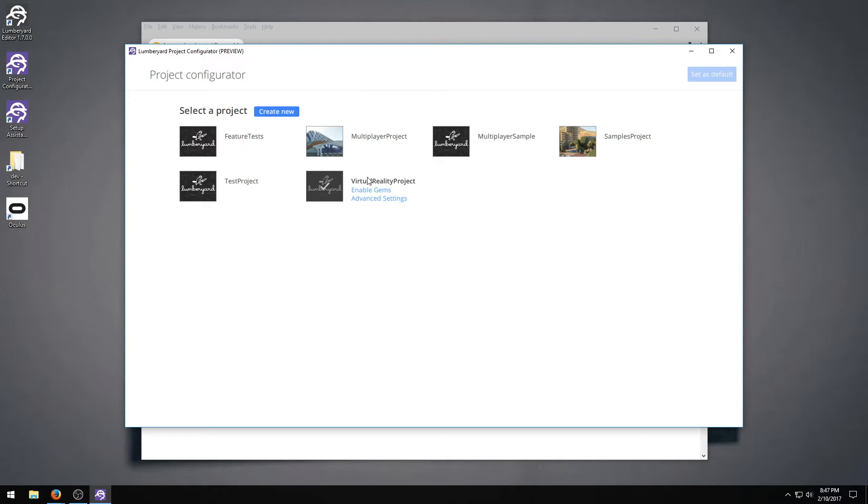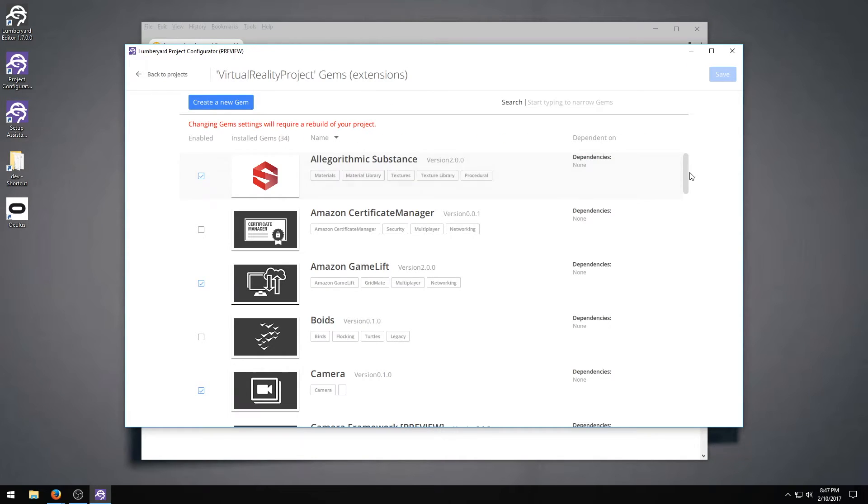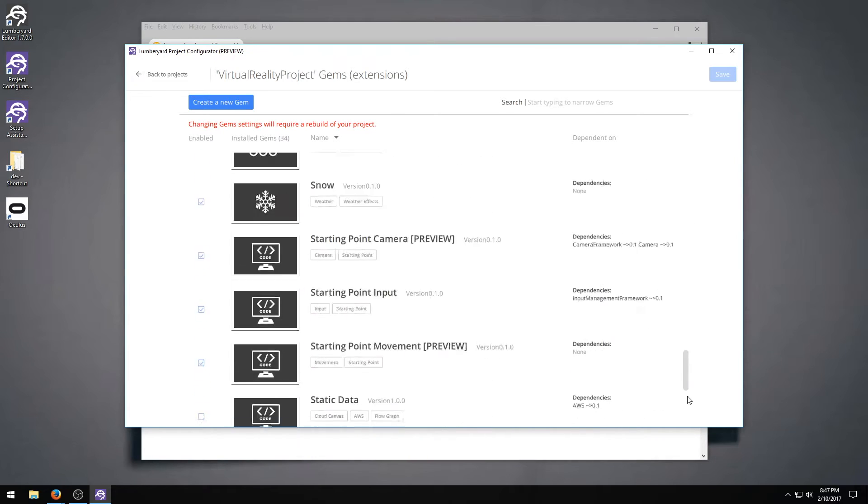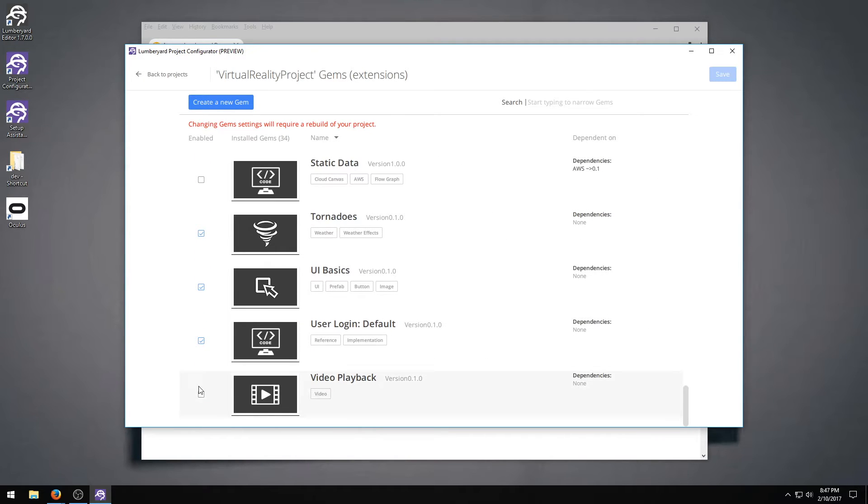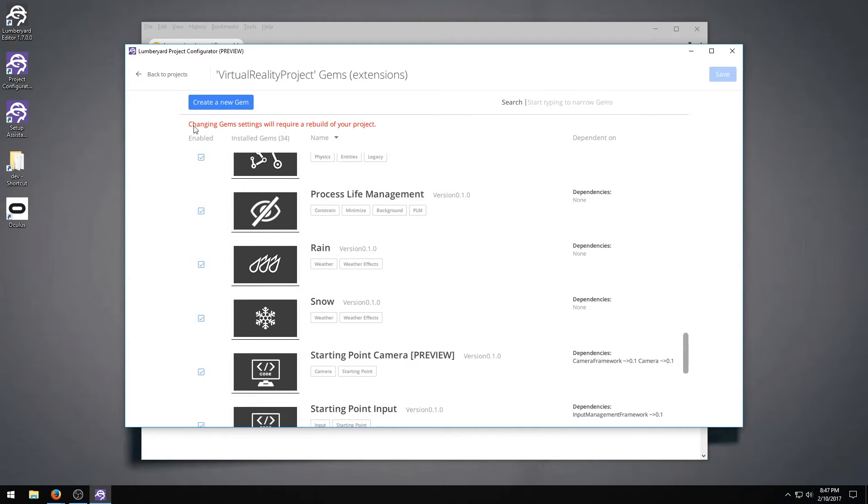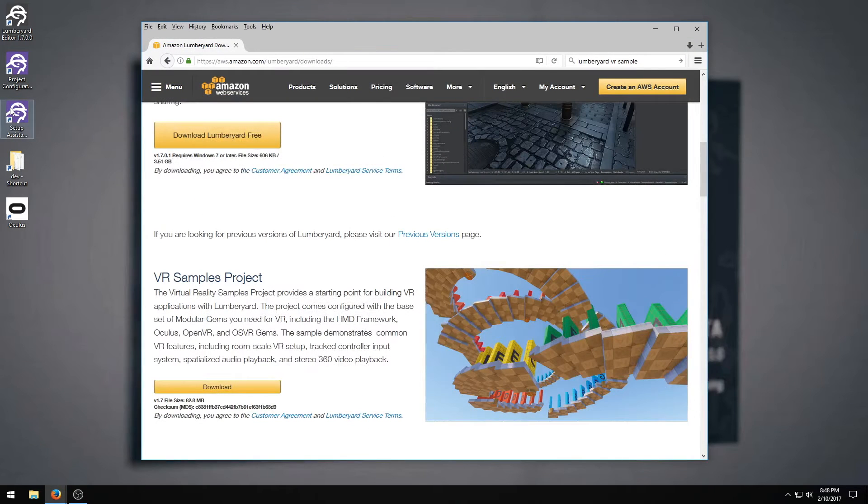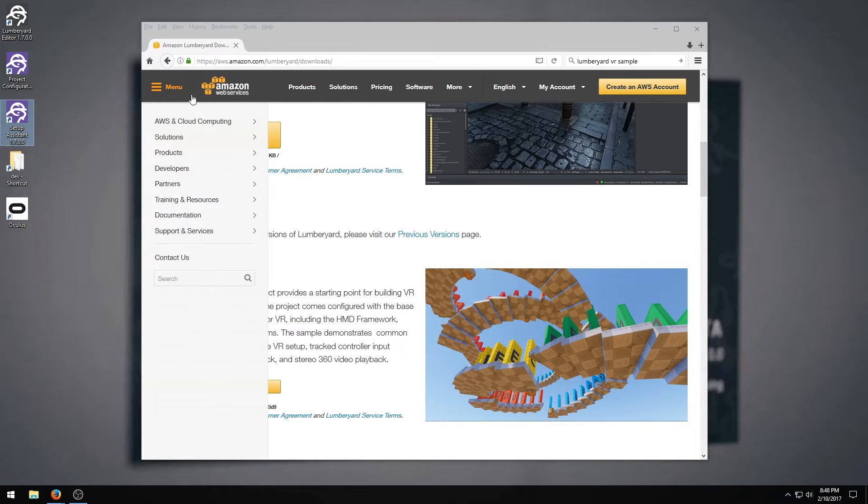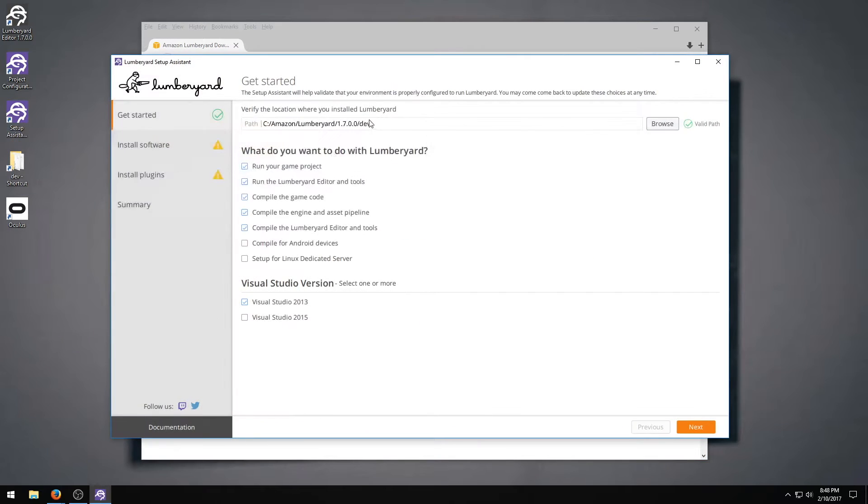There's one other thing to do here though. If you go down to enable gems, enable the video playback gem and click save. Now this requires a rebuild of your project, and this particular rebuild actually requires you to have some optional DLLs in there.